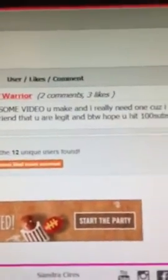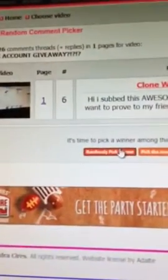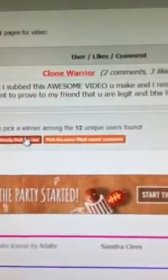It's me, today I'm choosing the winner. Okay, three, two, one, go! Oh my gosh, congrats! The winner is Clone Warrior. Okay, this is the comment: 'Hi, I saw this awesome video you make and I really need one because I want to prove my friend that you are legit. By the way, I hope you hit 100 subs.' Thank you, Clone Warrior!